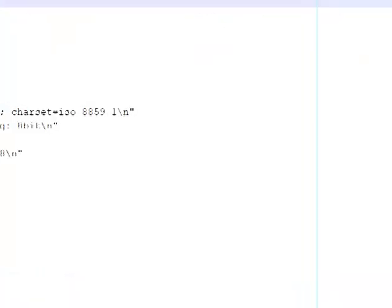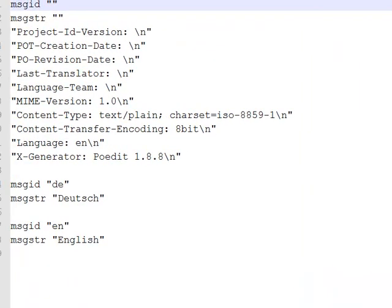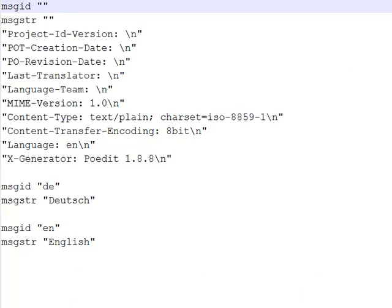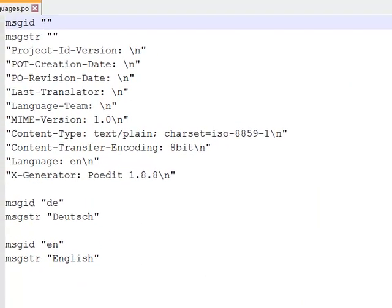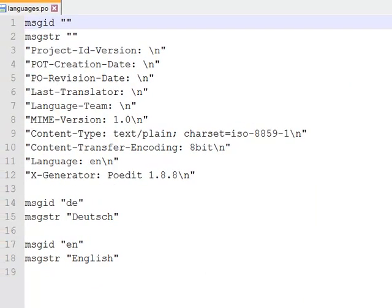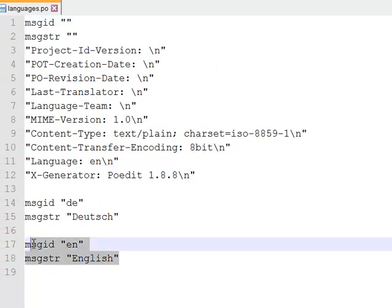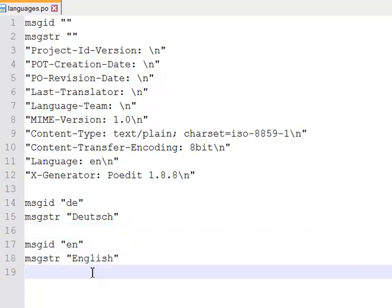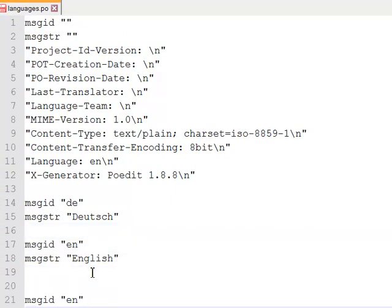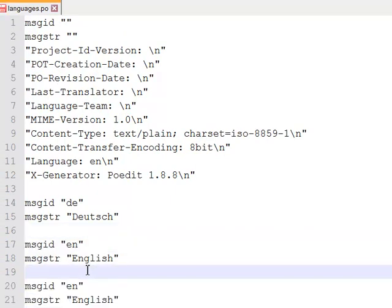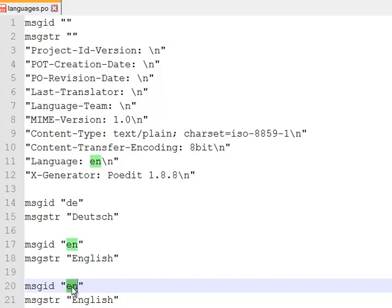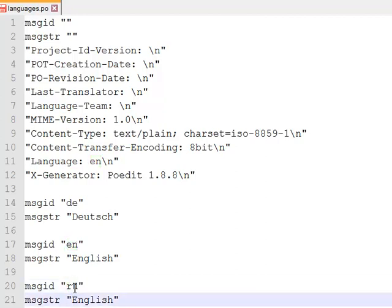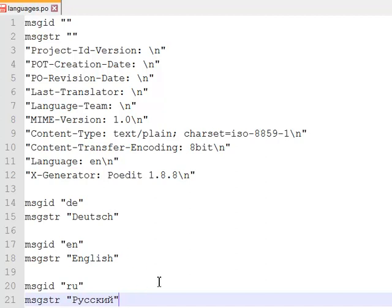And there we have the translations. Now I can add the Russian language. And we added the Russian language.